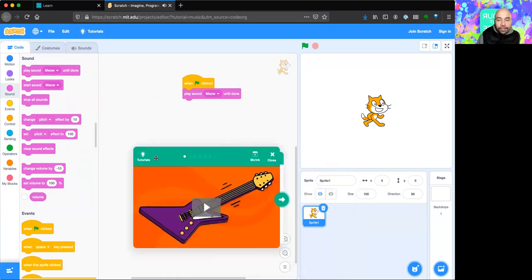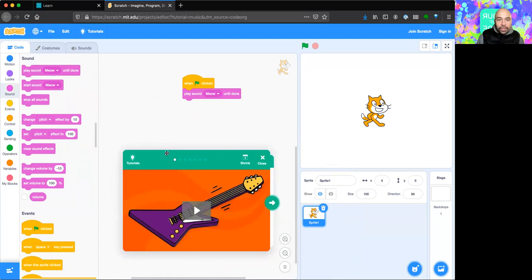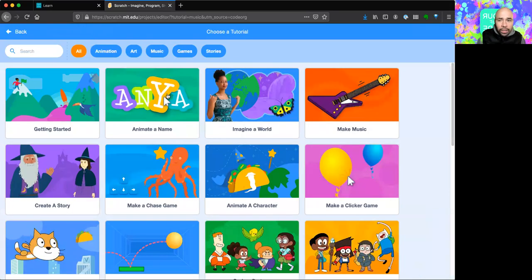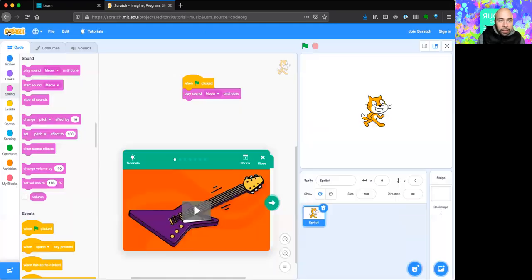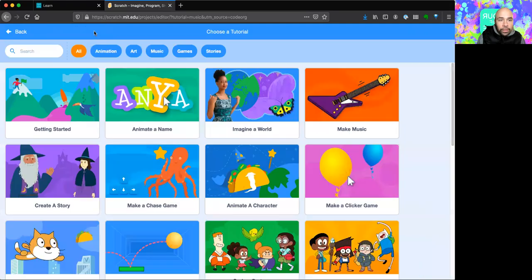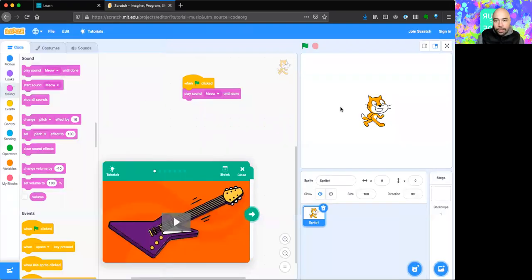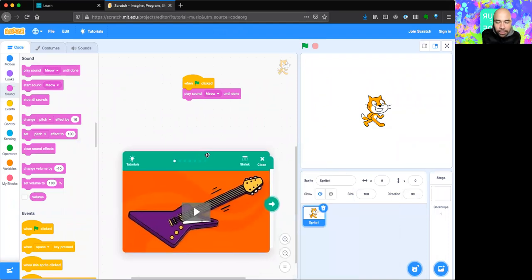There are so many different things you can do with Scratch that it really helps to walk through the tutorials in the Scratch environment. Right now there's a tutorial for making music. You can find it by clicking the Tutorial tab at the top of the Scratch environment, then scrolling down to the Make Music tutorial. There are also other tutorials you can go through.